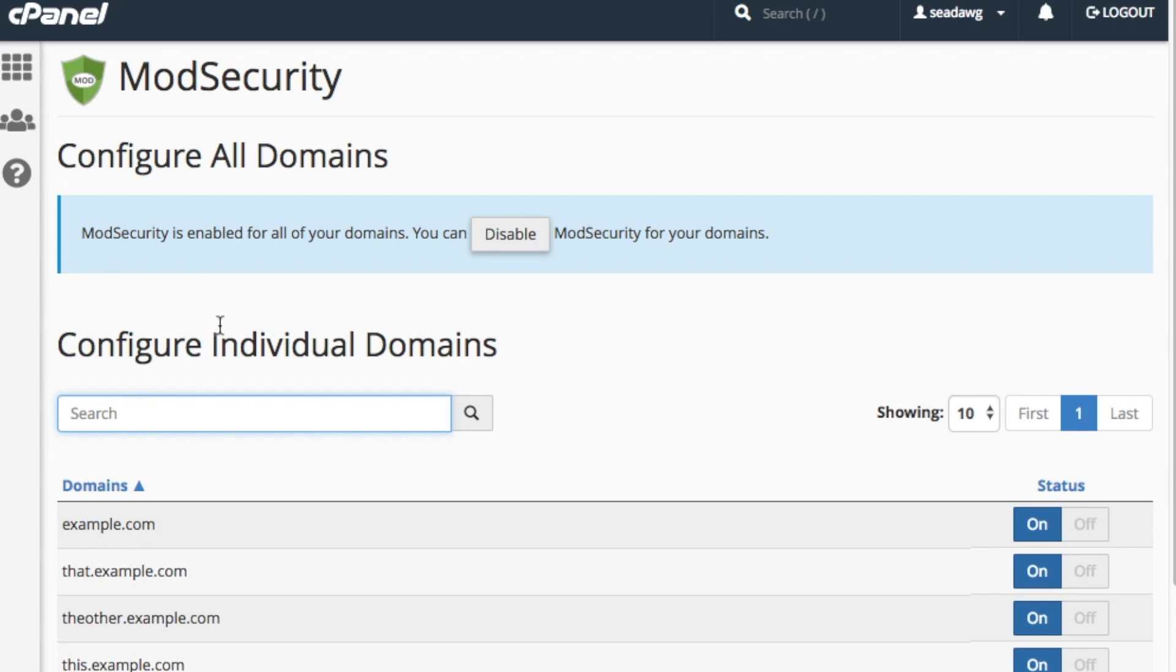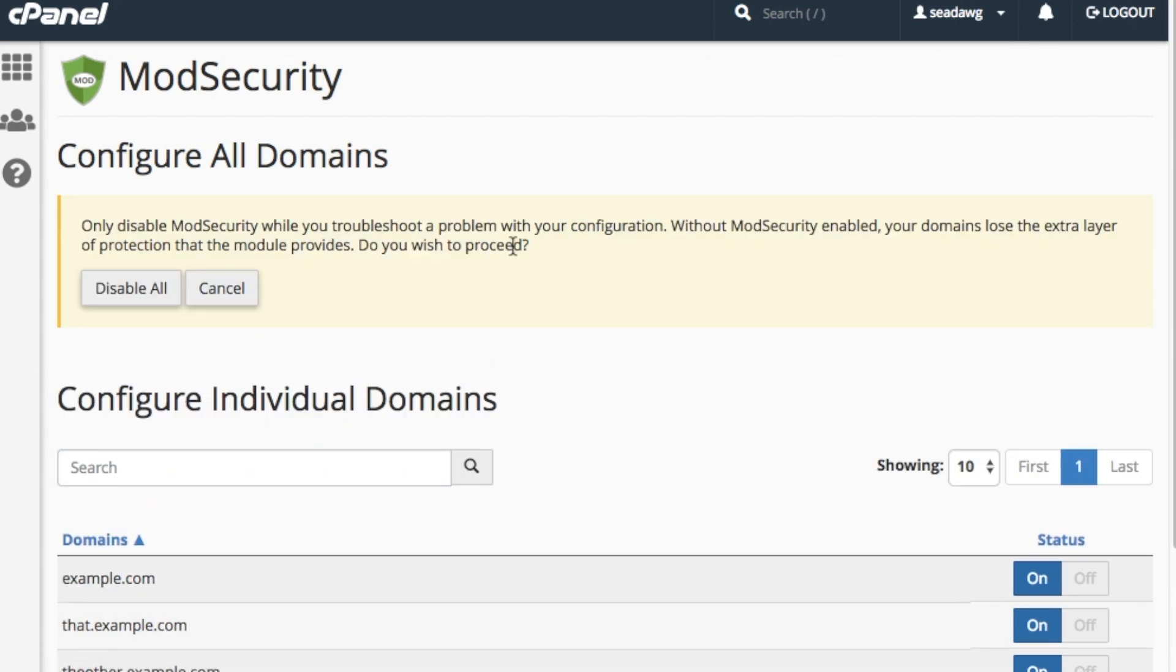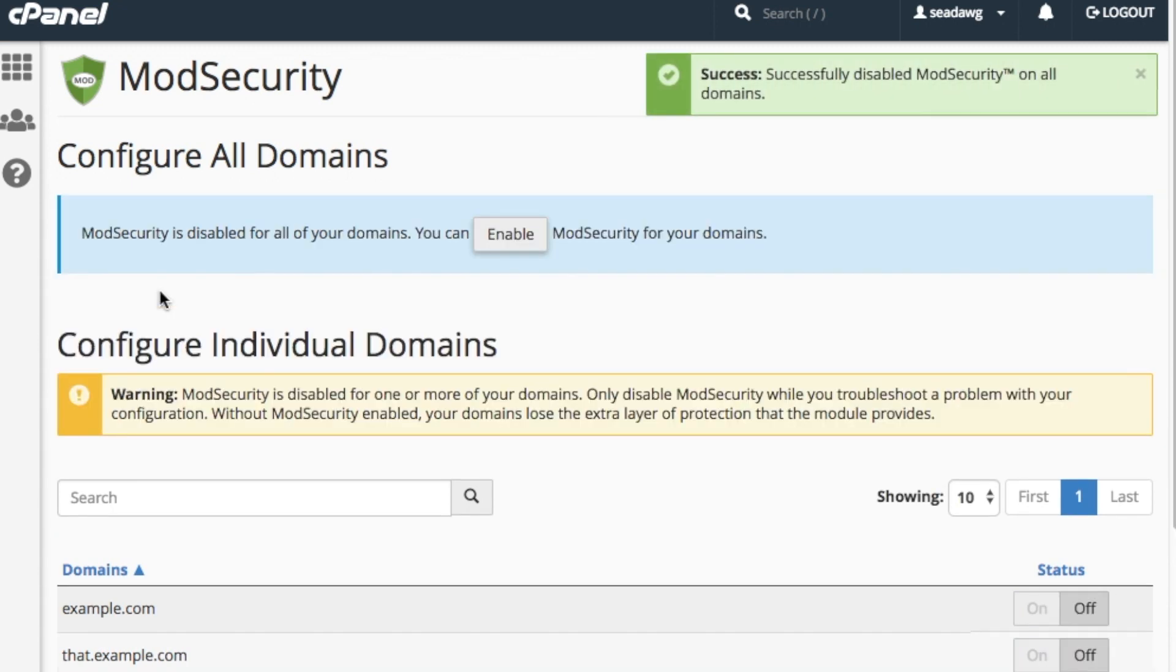To disable ModSecurity on all of your domains, click Disable under the Configure All Domains heading. A confirmation message will appear. Click Disable all to continue disabling ModSecurity on all of your domains. A success message will appear in the upper right corner of the interface.